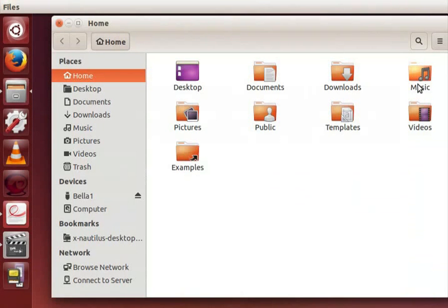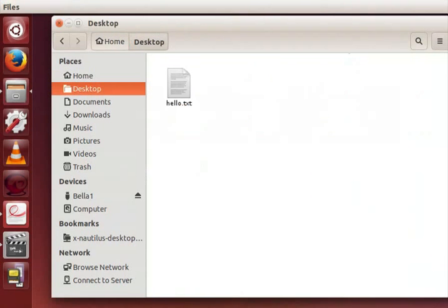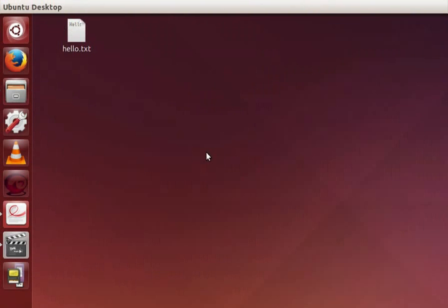Let's open the desktop folder by double clicking on it. Here we can see that the same hello.txt file that we saved from the text editor. So this folder and desktop are the same. Let me close this now. Aren't you bored of seeing the same theme of the desktop? Let's change it.